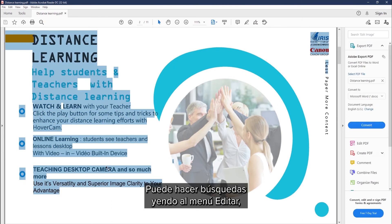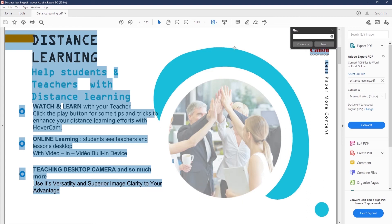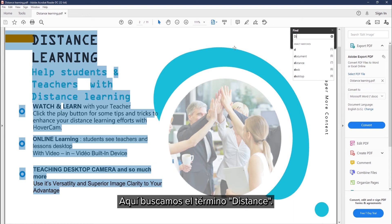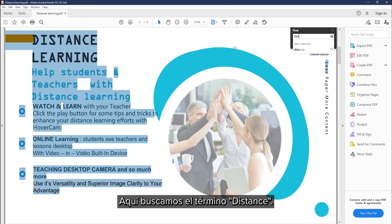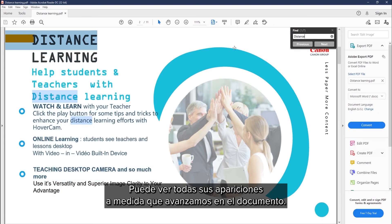You can search in the document by going to the Edit menu, Find, or use the keyboard shortcut Ctrl+F. Here we are searching for the distance term, and you can see every instance that appears as we go through the document.